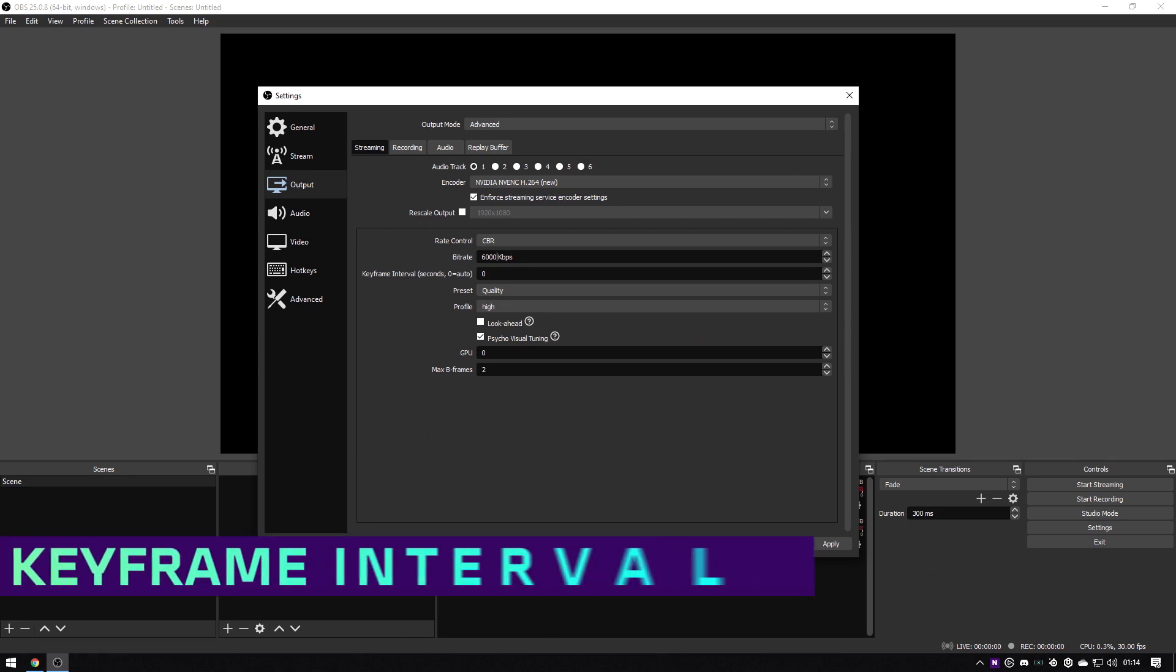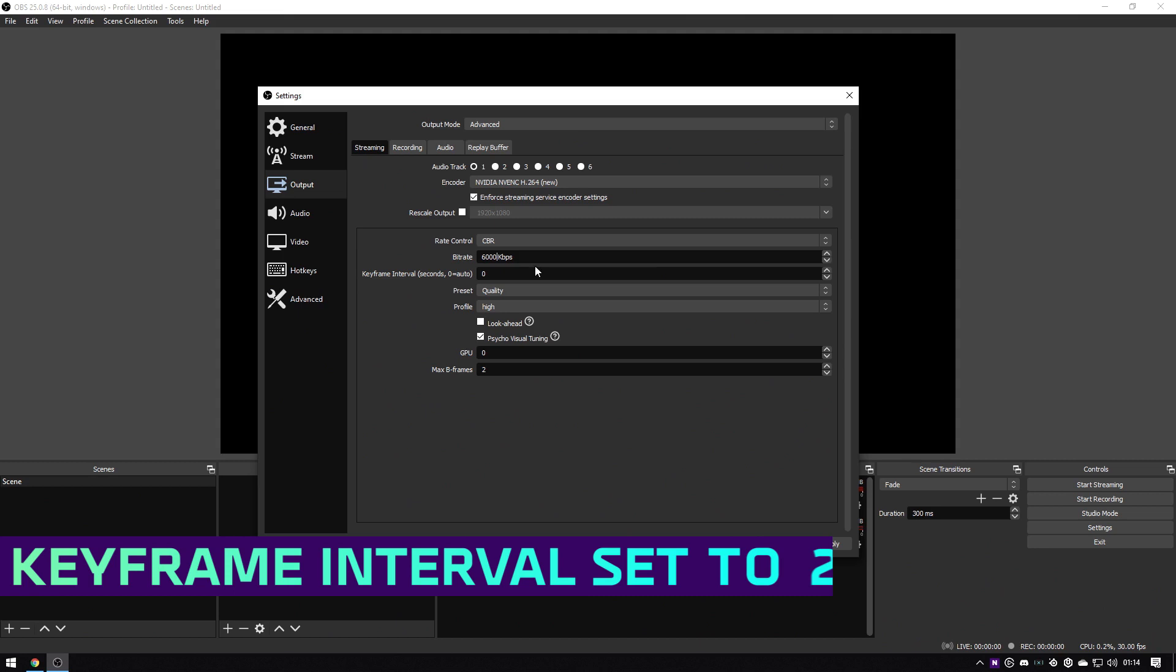Next up we have the keyframe interval. I use two as it's a good balance between quality and performance.